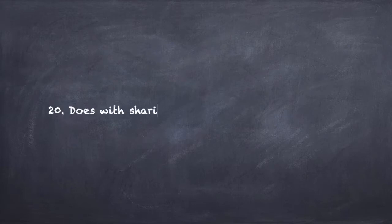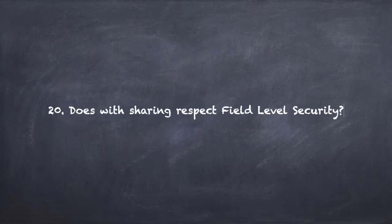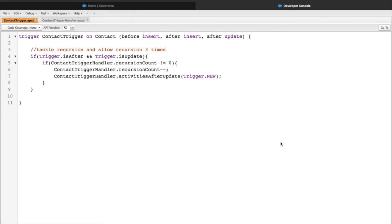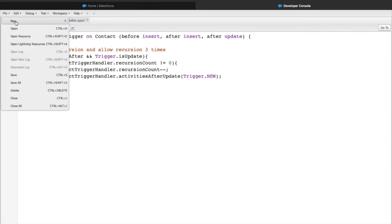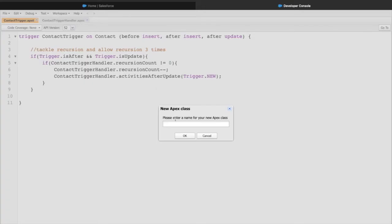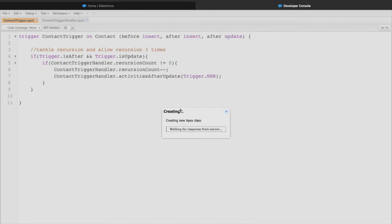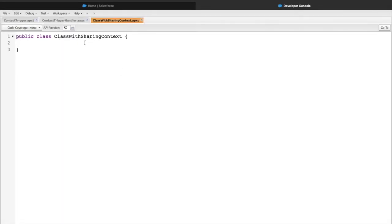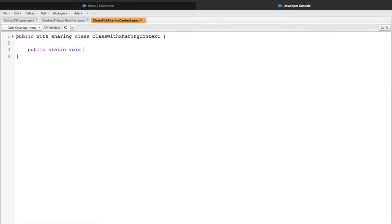Question number 20: Does 'with sharing' respect field level security? The 'with sharing' and 'without sharing' keywords - do they impact field level security or not? Let's create a new Apex class to testify that. I'll create an Apex class and call it 'ClassWithSharingContext', then use the 'with sharing' keyword by creating a method.